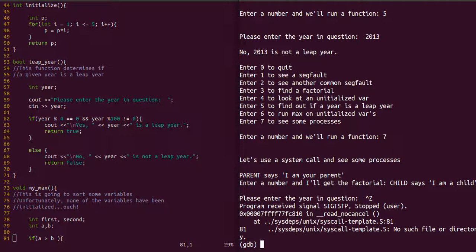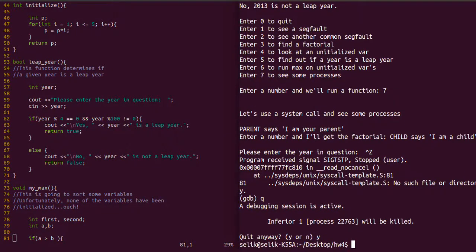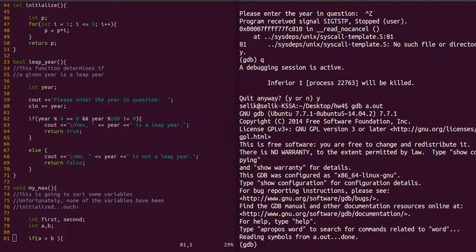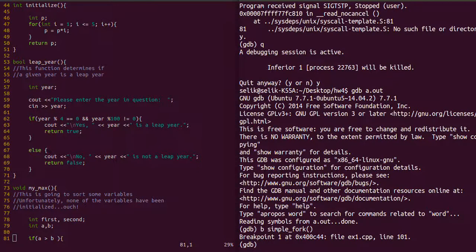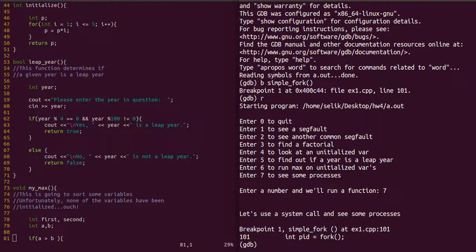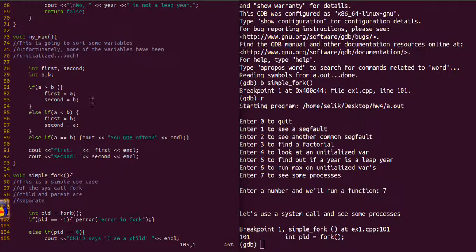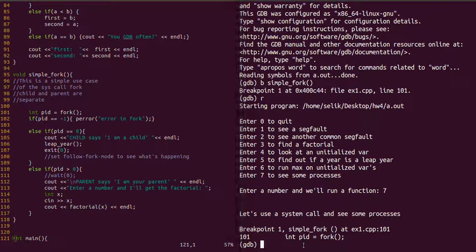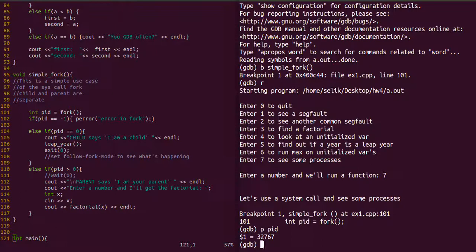We'll quit GDB and rerun it. This time I'm going to set a breakpoint at the simple fork function — specifying the function name rather than a line number. Now let's run the program again. We're inside the simple fork function at line 101. Let's print the actual PID — the process ID is 32767.